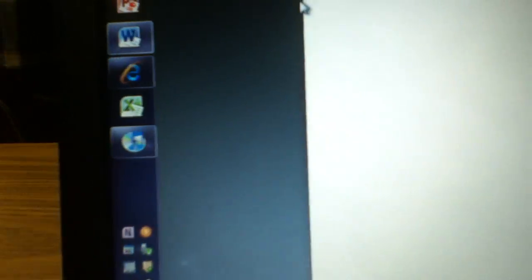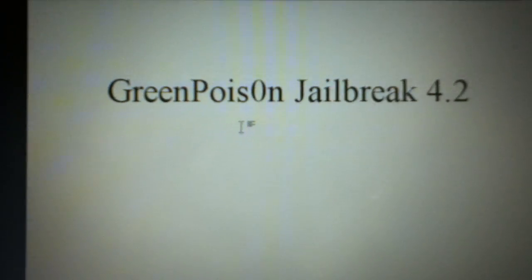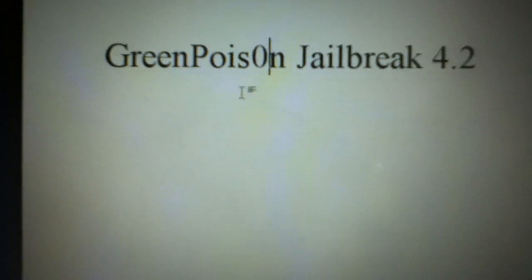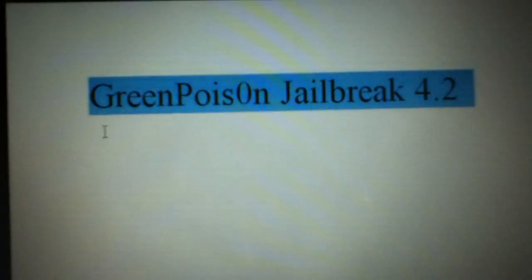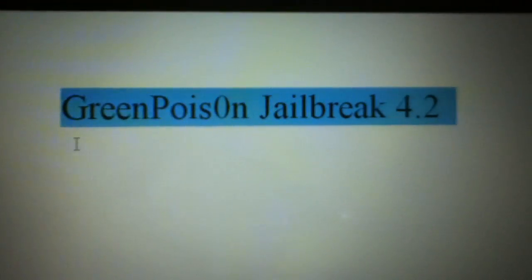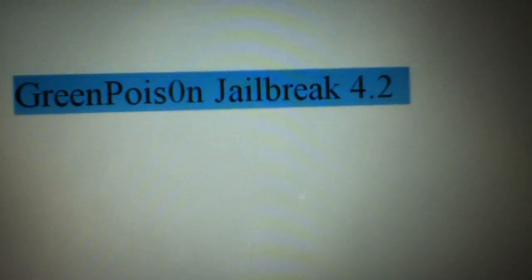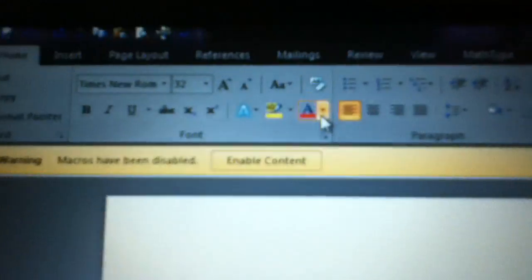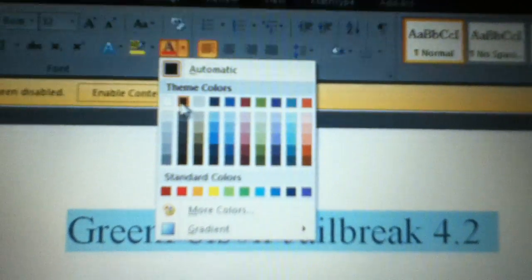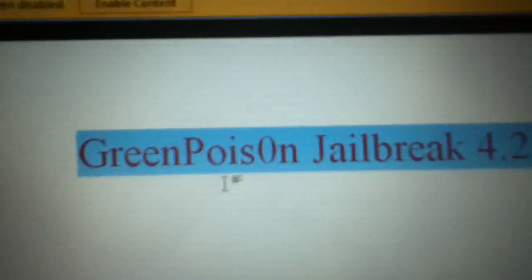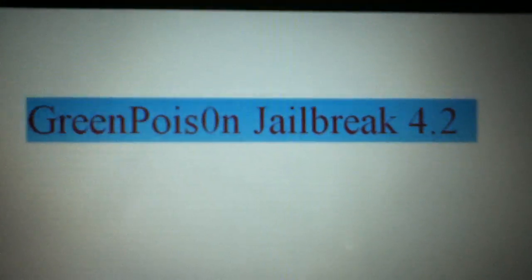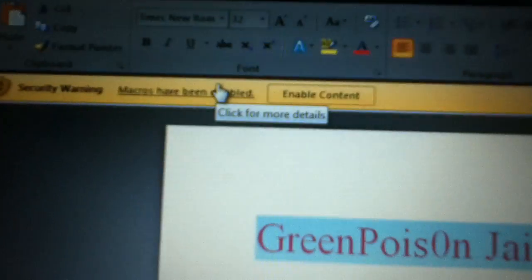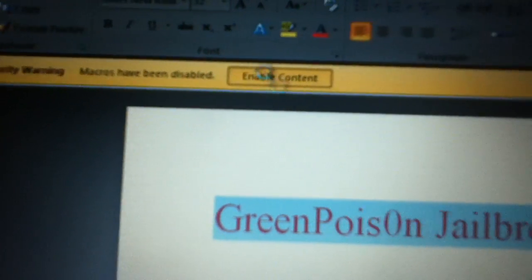First you go to Microsoft Word and then you type in Green Poison jailbreak 4.2 and you have to change the color to red. Then on the top it says enable content, click that. If your iPod is plugged in via the USB hub, I have what looks like a chalk eraser but it's not.